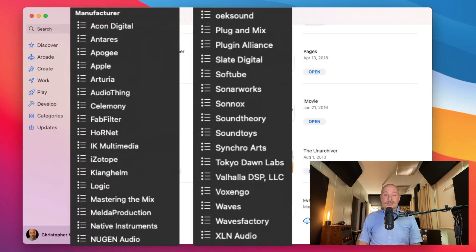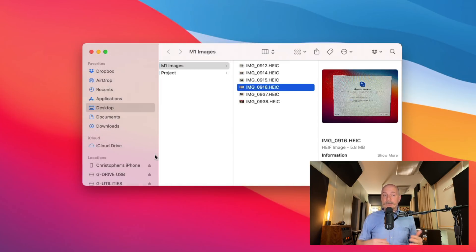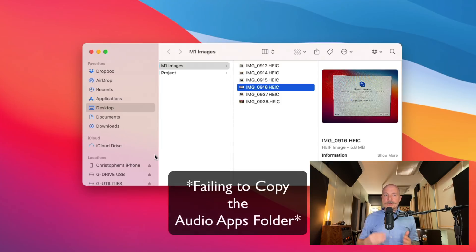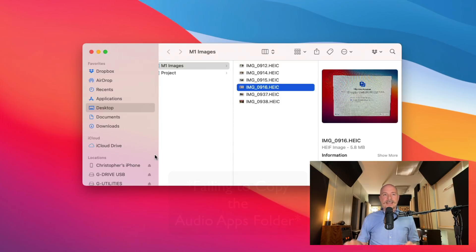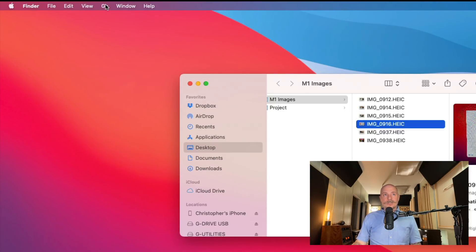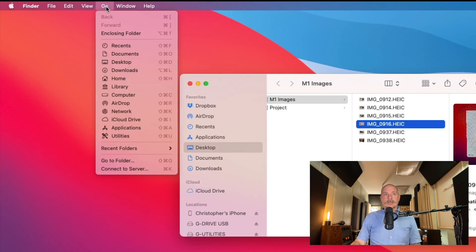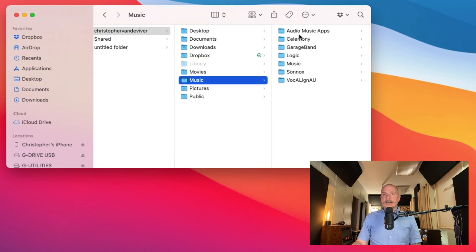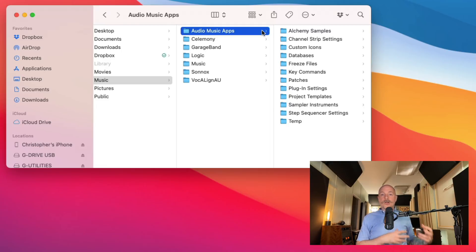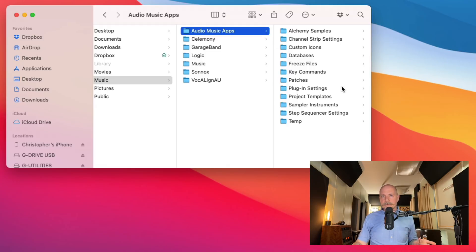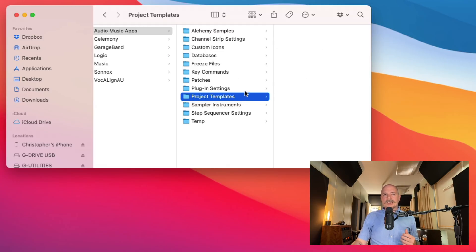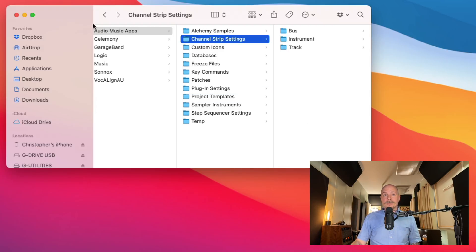One thing I do wish that I had not been so overzealous and confident about was copying the audio music apps folder, just specifically for project templates and presets. What I should have done on my old system before I wiped it clean was open the finder, hold option, click on go and go to the library and under music, the audio music apps folder. I should have just copied this and then brought it right over to this new system. Not a big deal. I have some of these templates saved in a couple of different places, but it would have been a little bit easier. Project templates right there would have had all my templates. Same thing with the plugin settings and the channel strip settings.